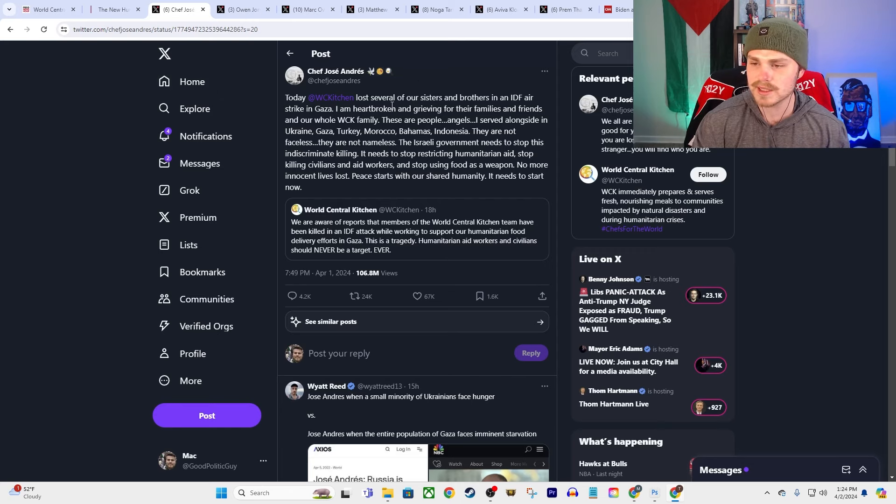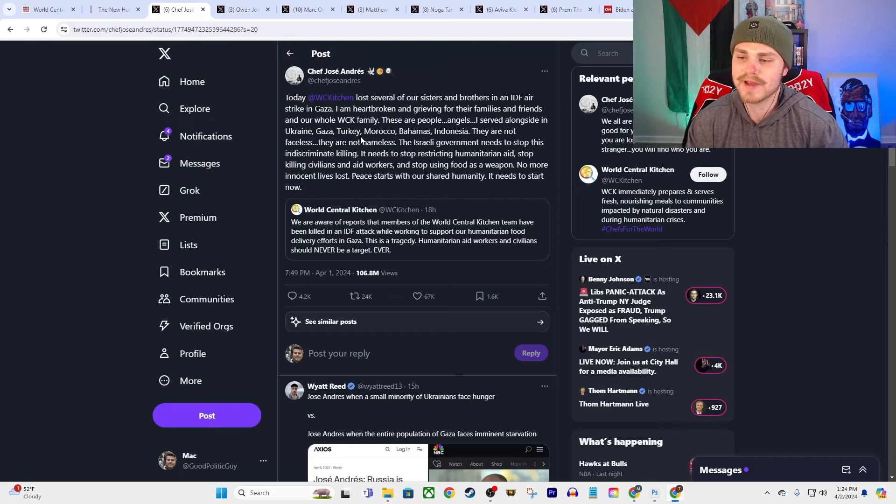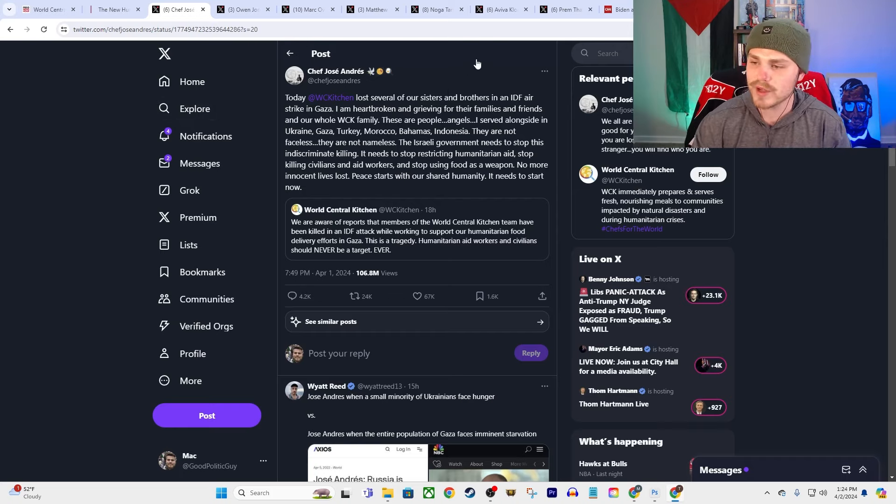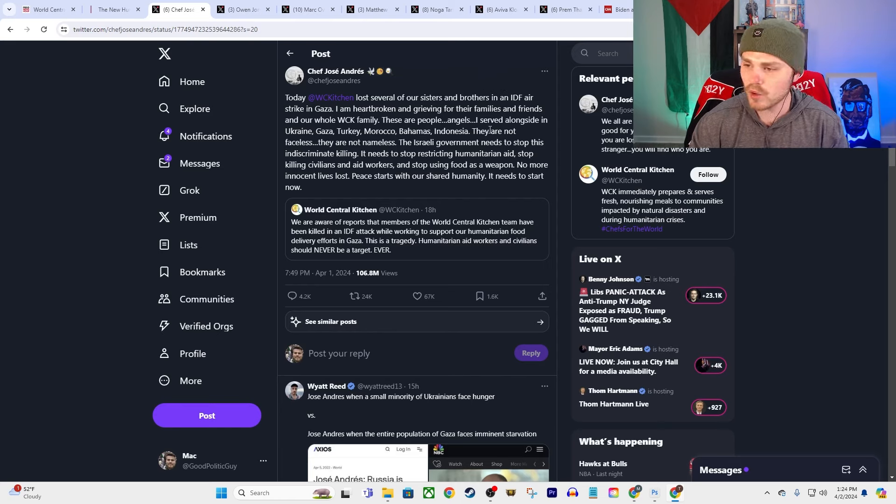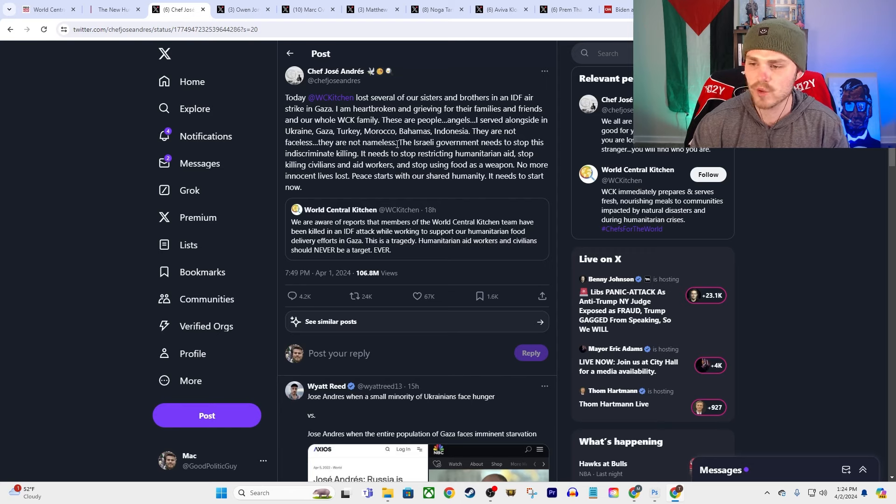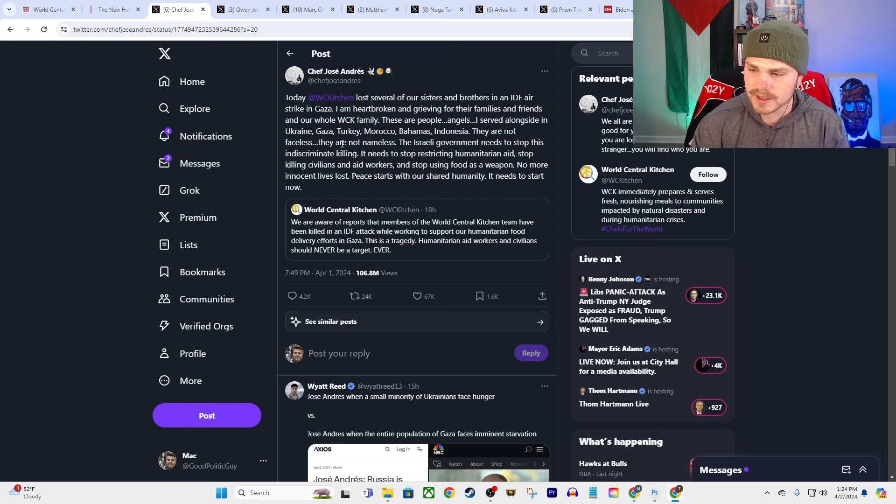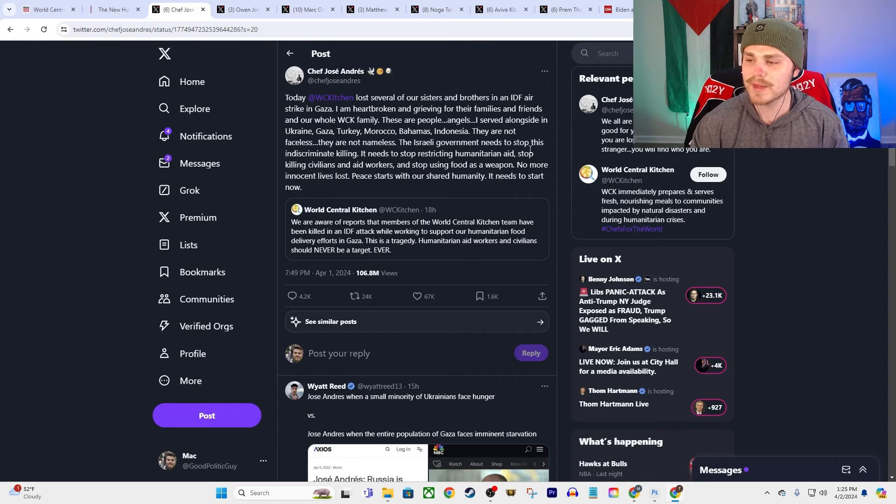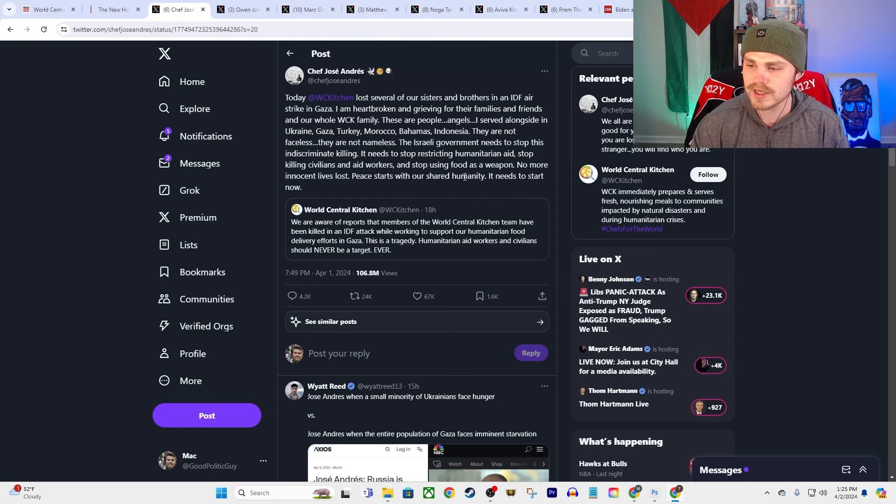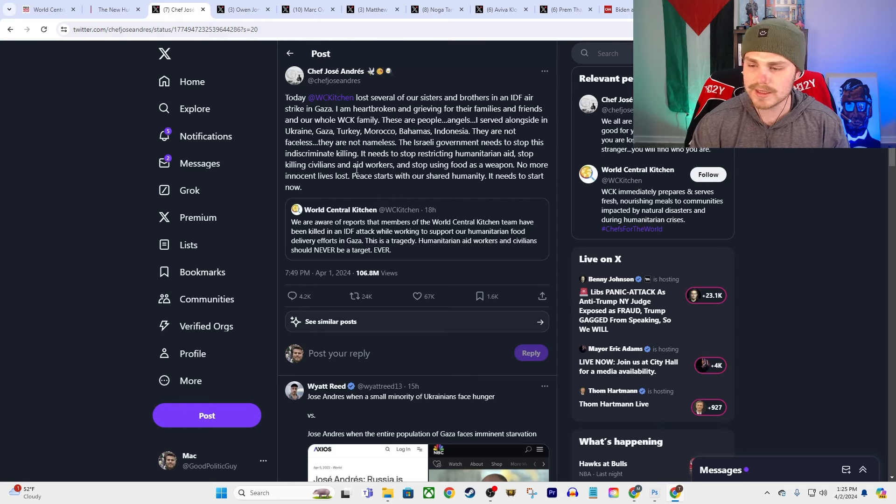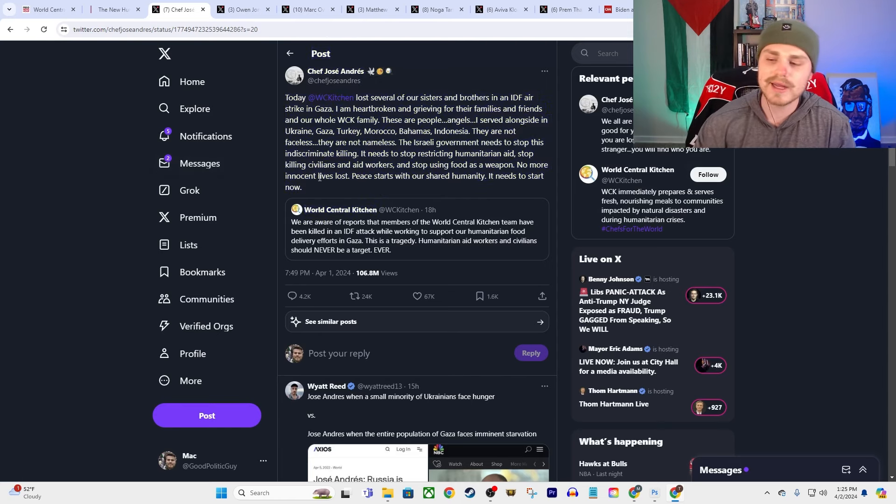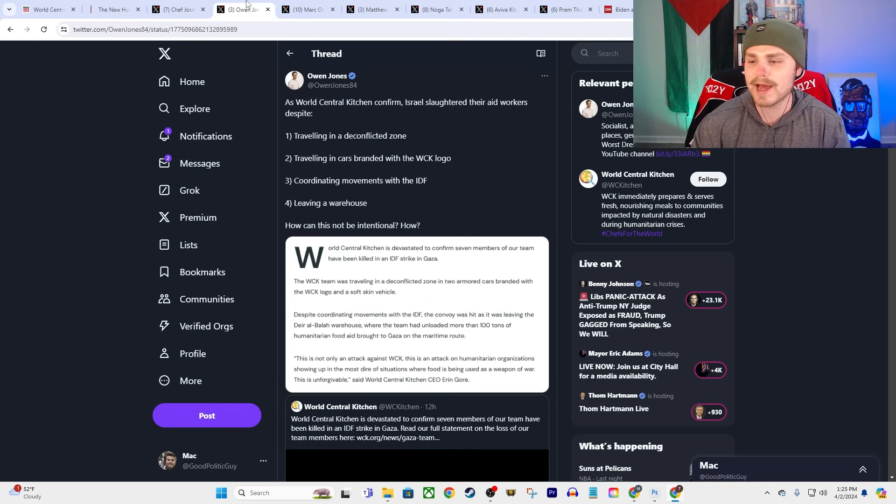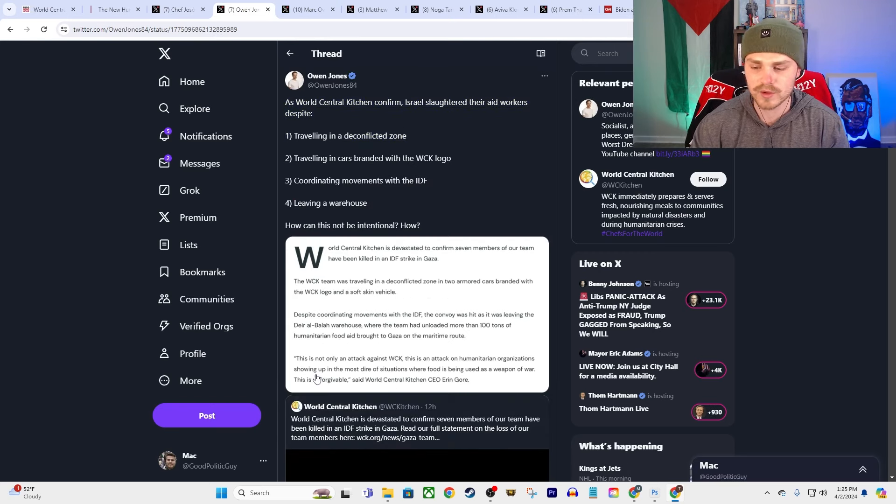But here's the response from José Andrés. He says, 'Today the World Central Kitchen lost several of our sisters and brothers in an IDF airstrike in Gaza. I am heartbroken and grieving for their families and friends and our whole family. These are people, angels, I served alongside in Ukraine, Gaza, Turkey, Morocco, Bahamas, and Indonesia. They are not faceless, they are not nameless. The Israeli government needs to stop this indiscriminate killing. It needs to stop restricting humanitarian aid, stop killing civilians and aid workers, and stop using food as a weapon. No more innocent lives lost. Peace starts with our shared humanity. It needs to start now.' And he's obviously correct about that.